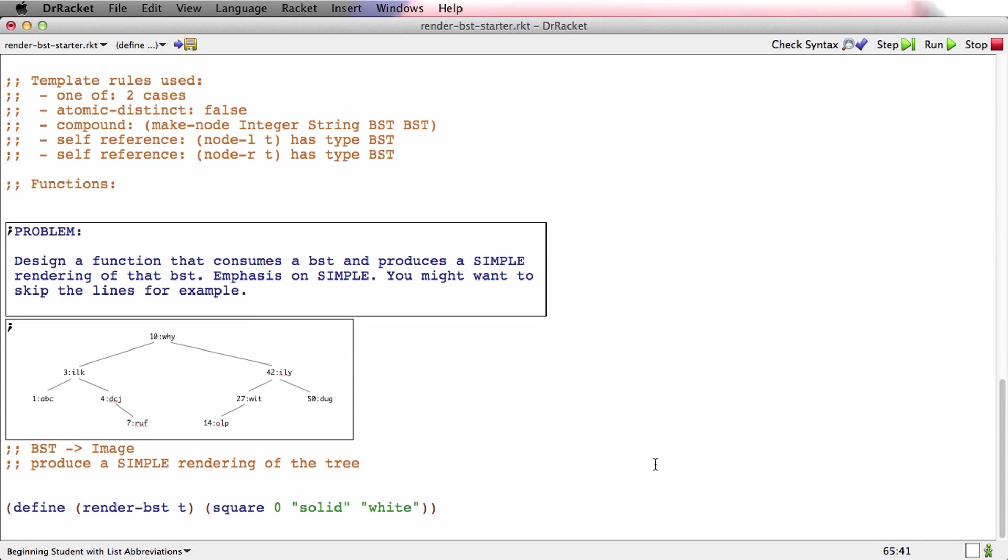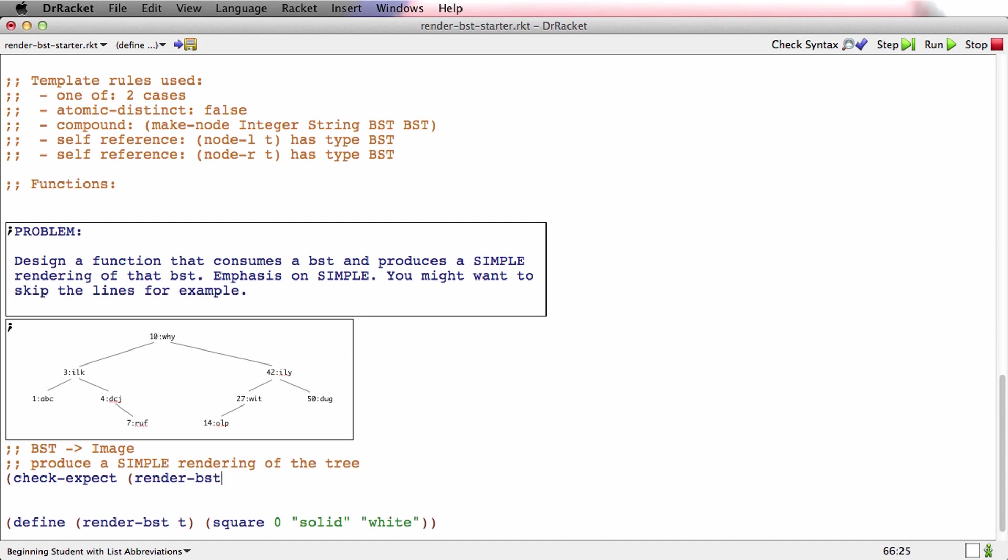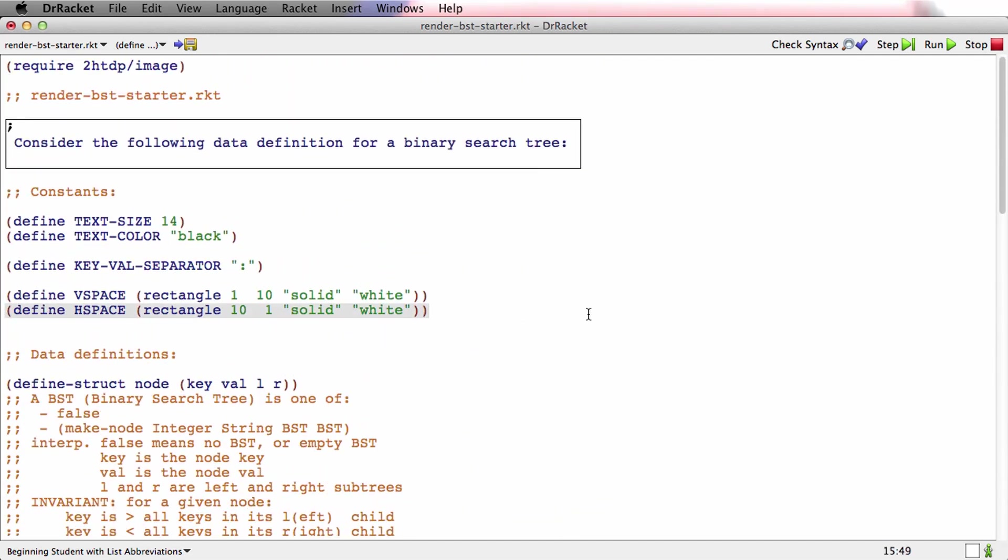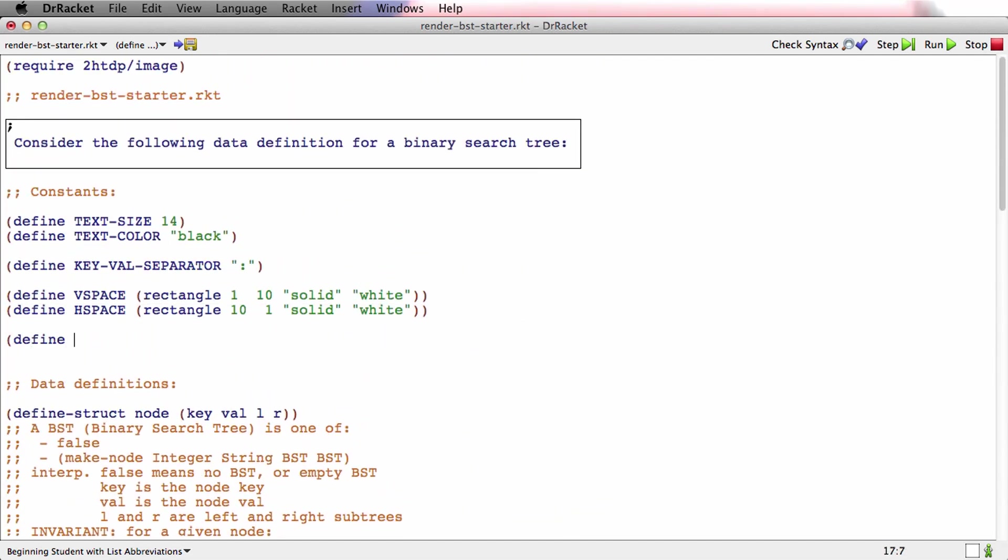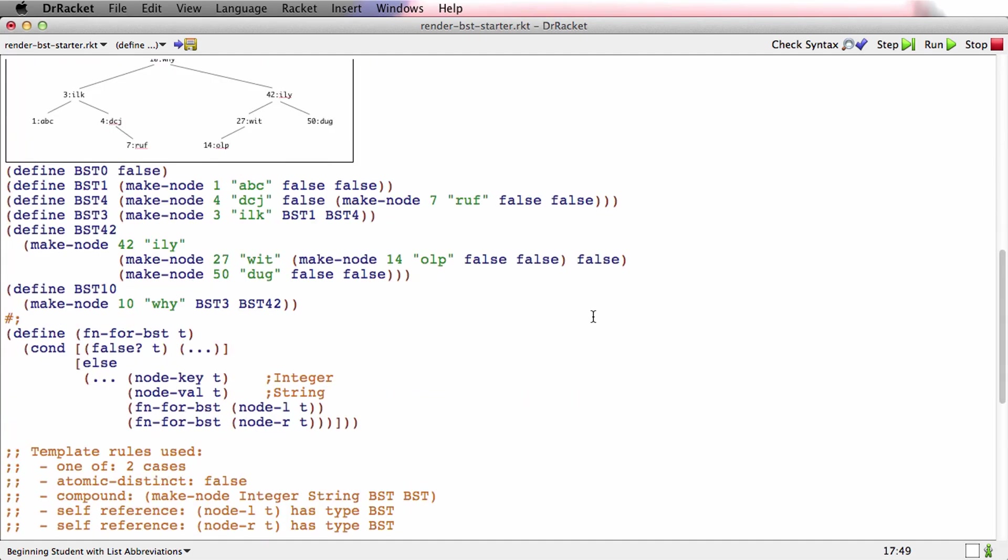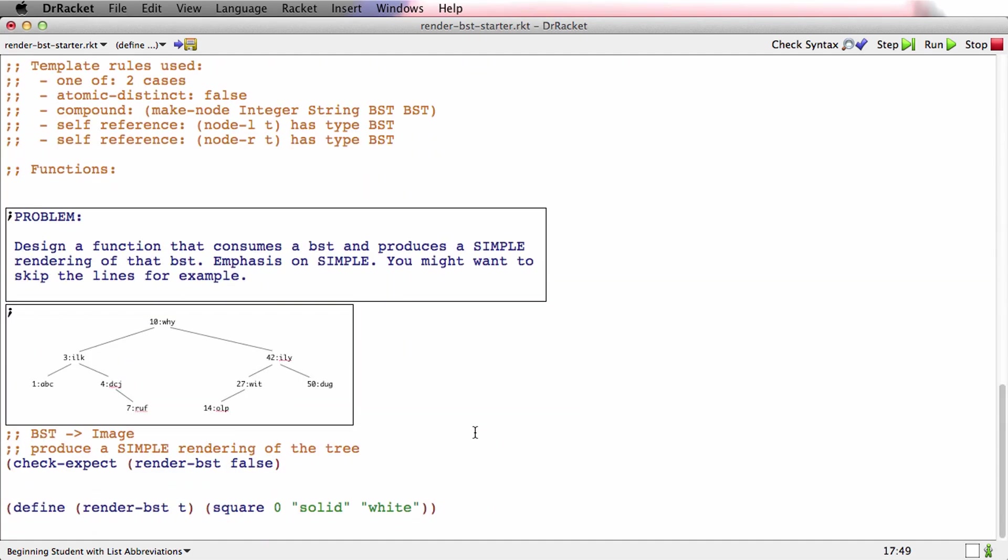Okay, let's do the check-expects. The first one, check-expect, render BST. Now, the base case for BST, as you remember, is false. So render BST of false. So what do we want that to look like? Well, that's just a white box of some sort. That seems like a constant quantity. It's important. So let me go back up here and put it in constants. And it's just going to be defined. Empty tree is going to be, I don't know, let's make it a rectangle that's 20 wide and 10 high and solid and white. And if this turns out not to be the right shape or size, we can change it later. So check-expect render BST false should just produce that. So that's the base case.